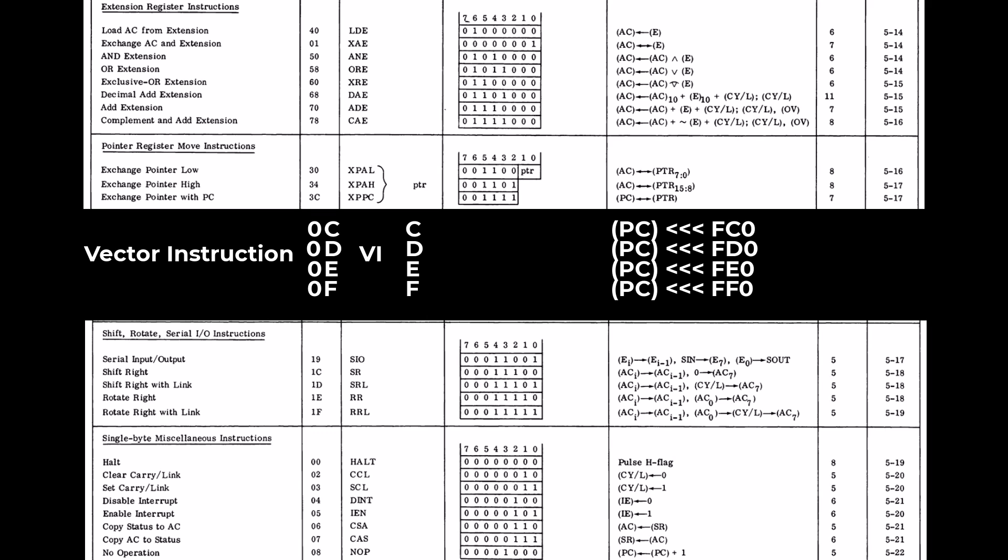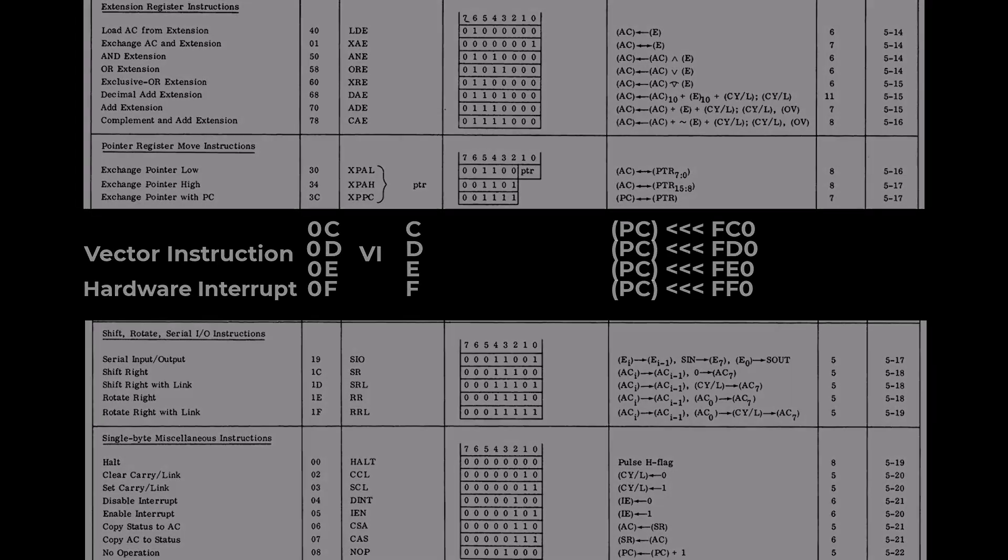And finally I'm going to make the highest one of these, vector instruction F, serve dual purpose so it can also be a hardware or a hardwired vectored interrupt. When a hardware signal comes in the processor will be vectored to that address I just gave, FF0 where the programmer will have 16 bytes to do whatever they need to do when that interrupt comes in.